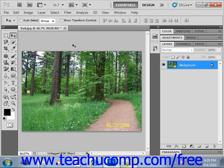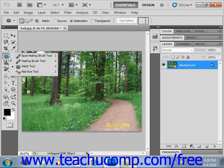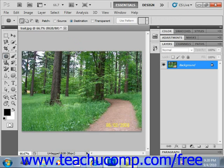To use this tool, first select the patch tool from the toolbox. You'll see it shares a spot with the spot healing brush tool and the healing brush tool that we just looked at. Select the patch tool.